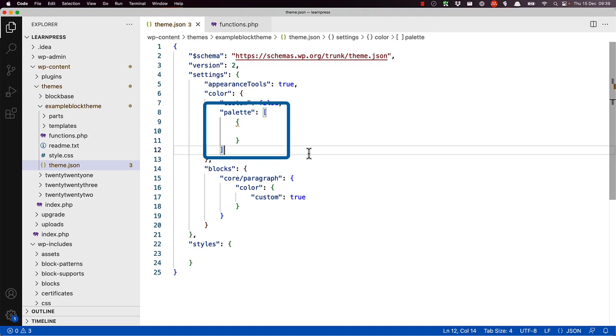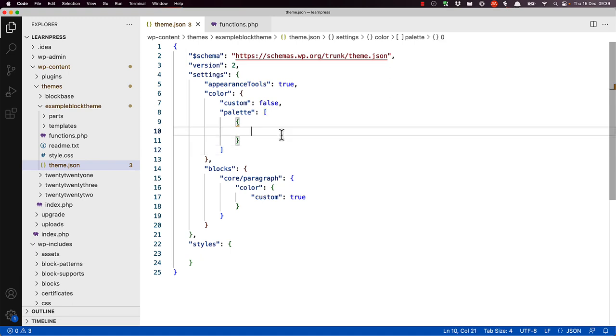Notice how the color palette key defaults to square braces. This indicates a JavaScript array, meaning you can add multiple objects to the color palette. To add a color to the color palette, give it a name,